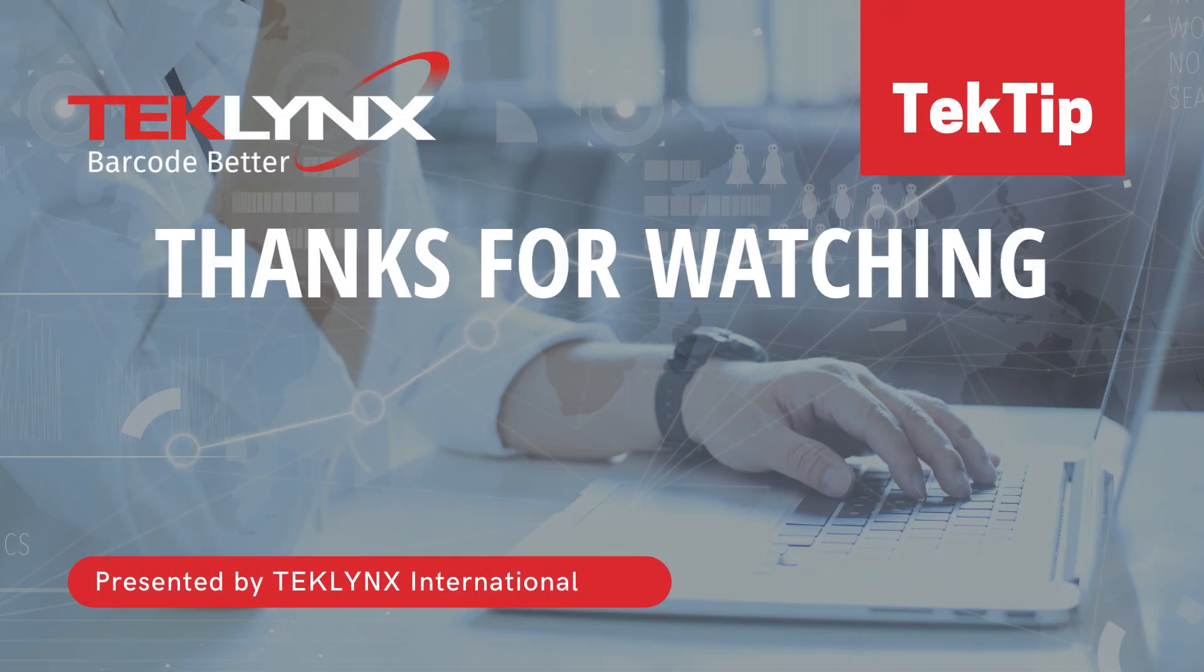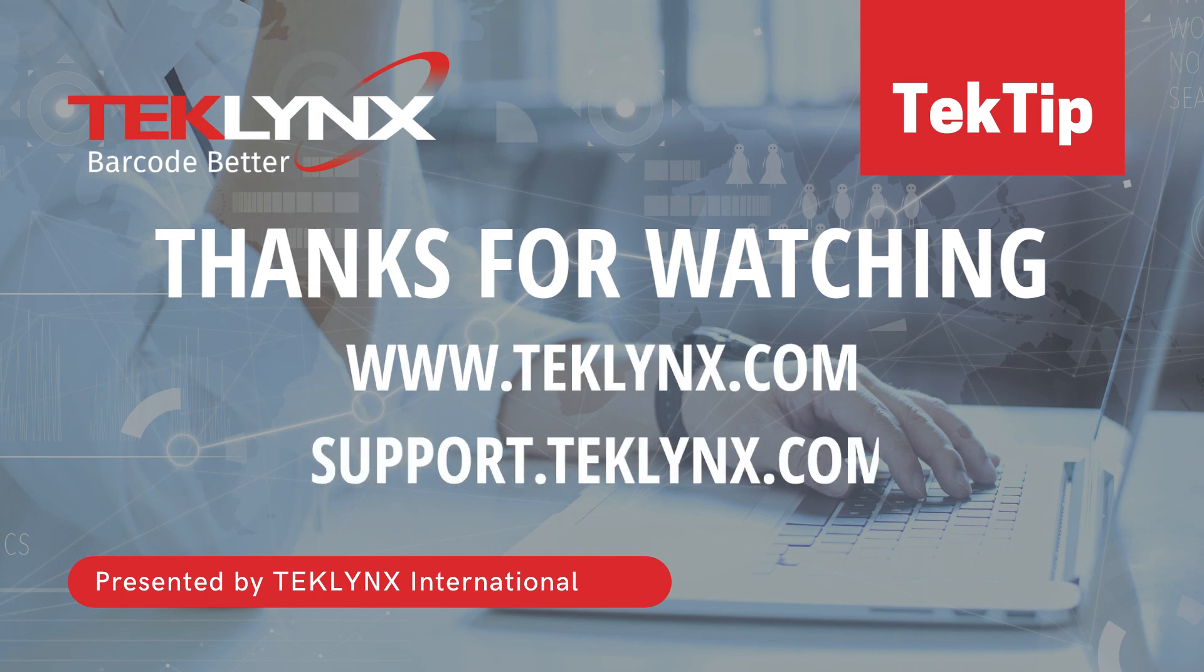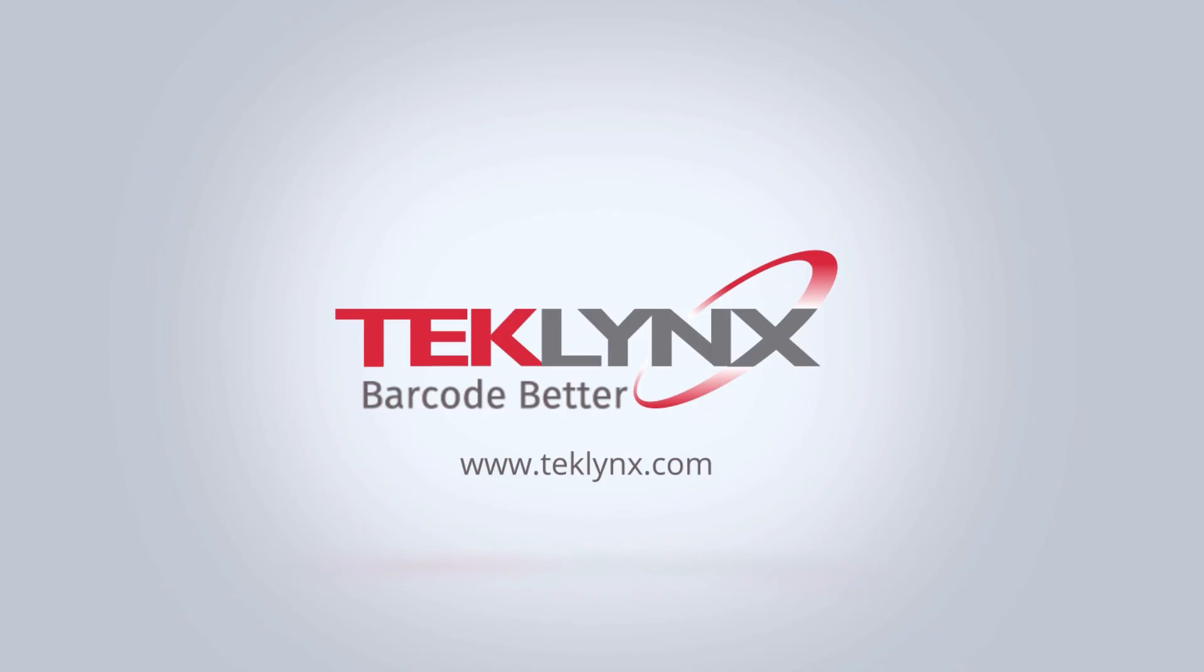Thanks for watching this video. For more information, visit us at teklynx.com or access our support center at support.teklynx.com. Thank you for allowing us to help you barcode better.